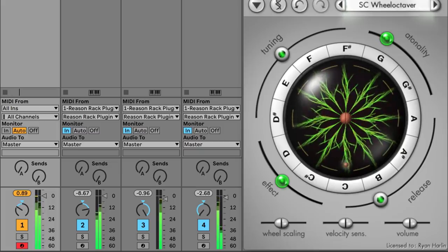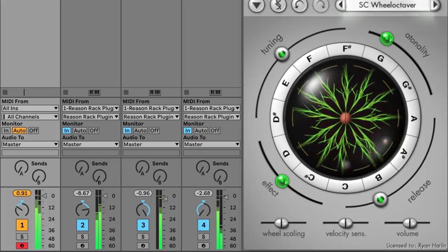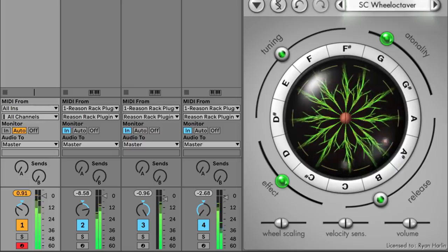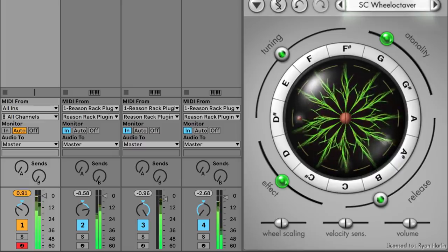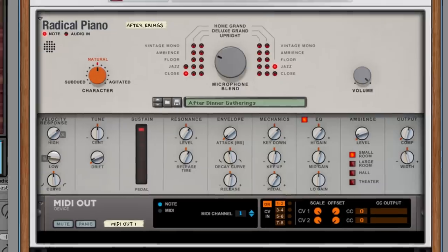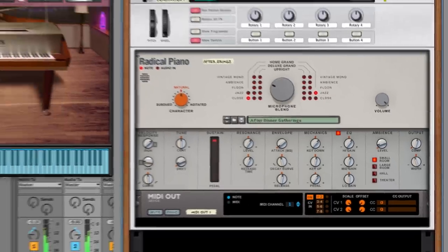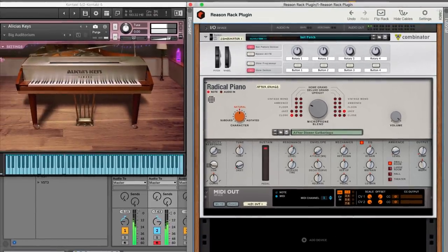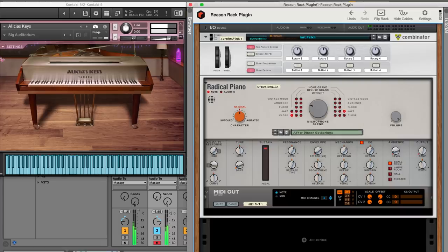And we could just keep going with maybe Synplant, or really however far you want to take it. This same idea doesn't need to be only for generative synthesis. Here's another example where I've got Radical Piano and the MIDI out device in Reason controlling Native Instruments' Alicia's Keys for a nice wide piano stereo effect.